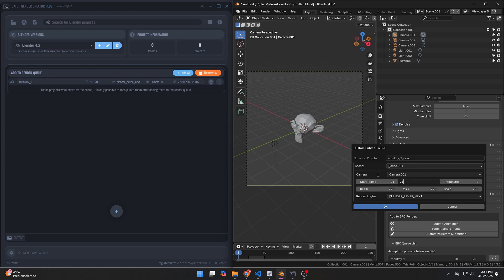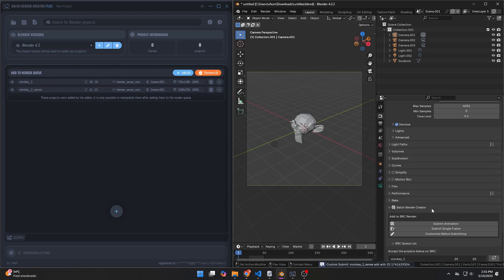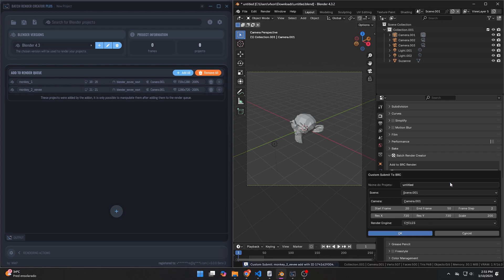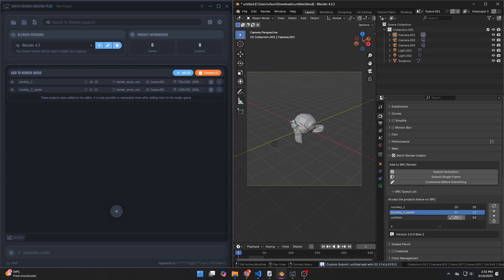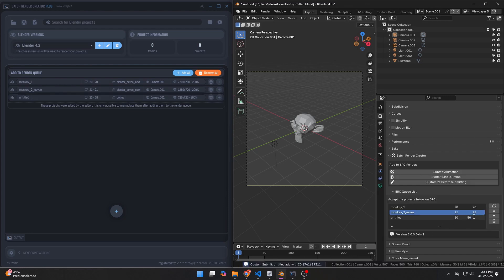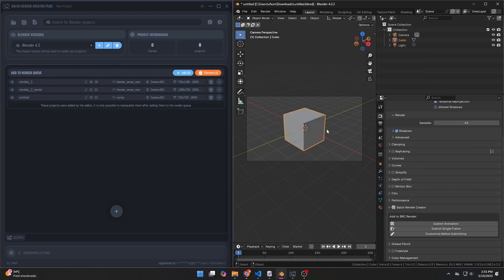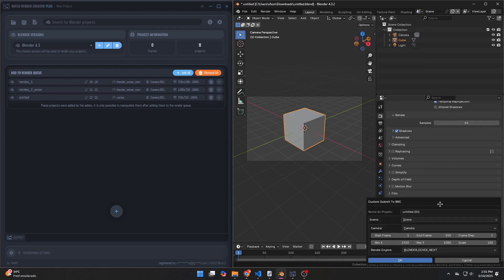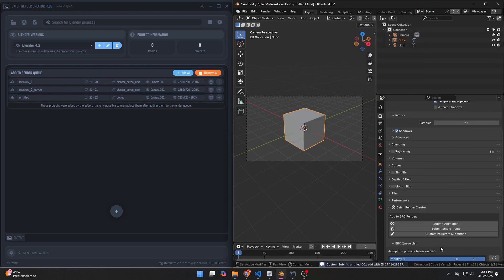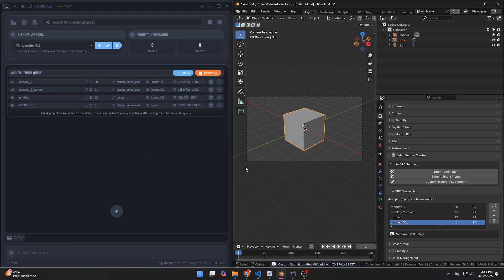However, with this new update, you can now customize settings within the add-on using the Customize Before Submitting option. This allows you to update multiple parameters in your scene, view all cameras, and check scene data without having to manually adjust everything before submission.